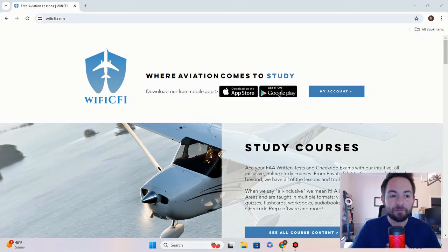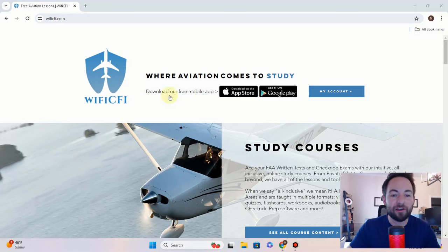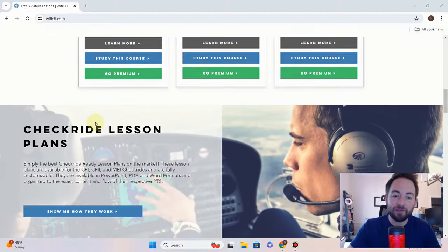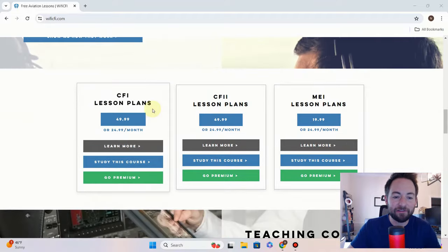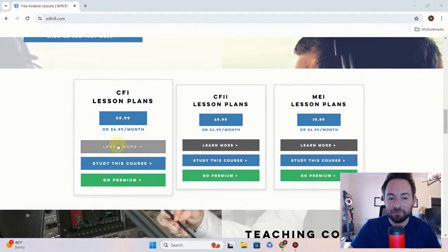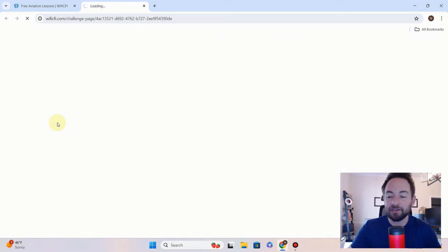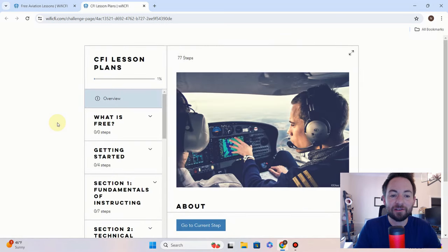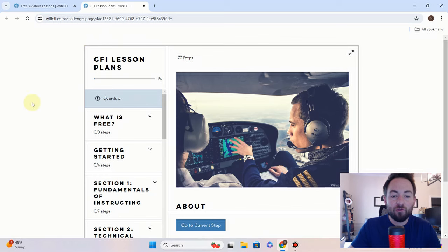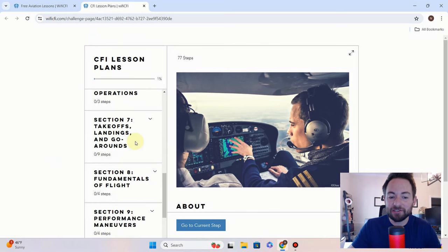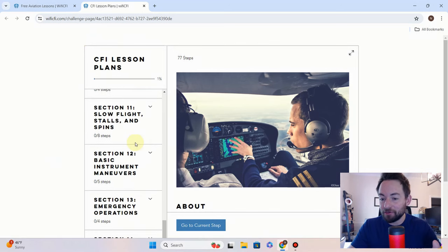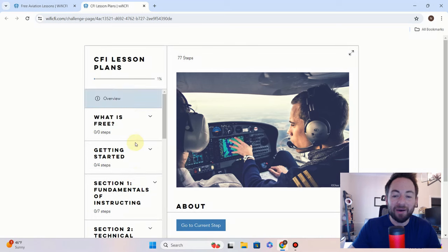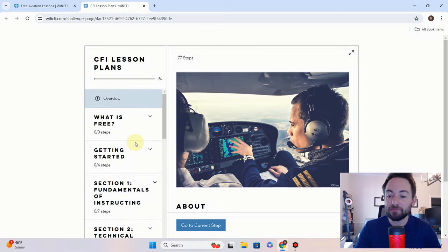So let's look at it. We're going to go to WiFiCFI.com, very simple. We're going to scroll down to our CFI checkride lesson plans section right here, we're going to hit 'Study this course,' and it's going to open up our CFI lesson plans course. You're going to see this looks about the same, and I'm going to talk about that in just a second.